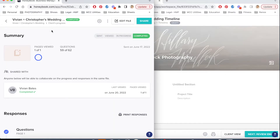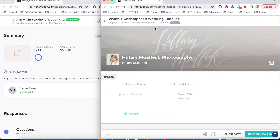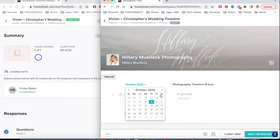This window on the side is their pre-wedding questionnaire — they filled out about 59 out of 62 questions. Over here is the template timeline I pulled up. If you go to your client's project within HoneyBook, go to the create tab in the top right-hand corner, click create, and then click the timeline tab, this will pull up. I like to start by typing 'photography timeline' and then putting in the amount of photography coverage hours — Vivian and Chris have nine hours.